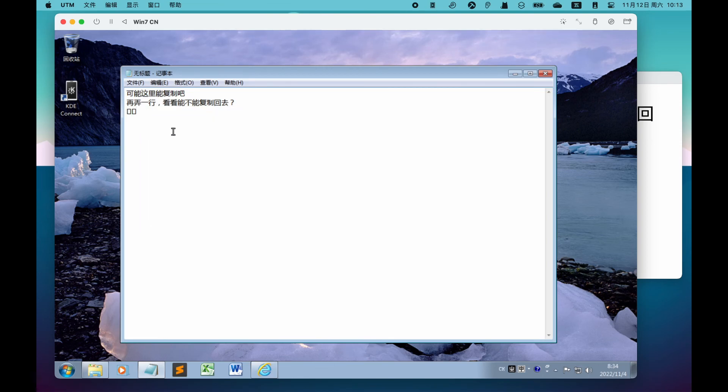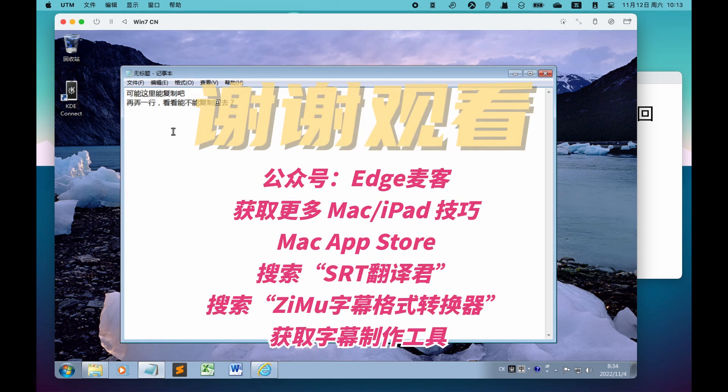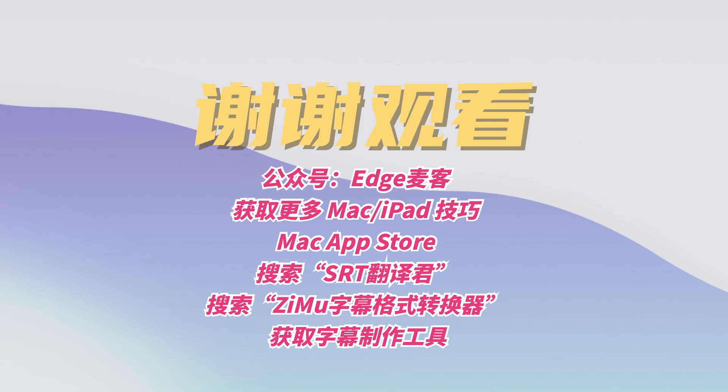看来无法粘贴,这也正常,Windows 7不支持emoji表情。好了,以上就是本期视频的全部内容,感谢各位观看,咱们下一期再见,拜拜。